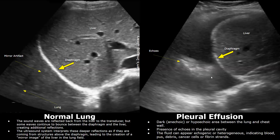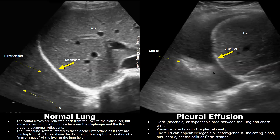In some cases of pleural effusion you may see medium-level echoes or hyperechoic areas inside the pleural cavity. There is hypoechoic fluid above the diaphragm and also medium-level and hyperechoic areas. These echoes may indicate blood, debris, cancer cells, or fibrin strands. This area has a heterogeneous appearance.